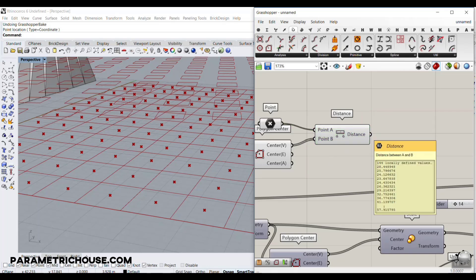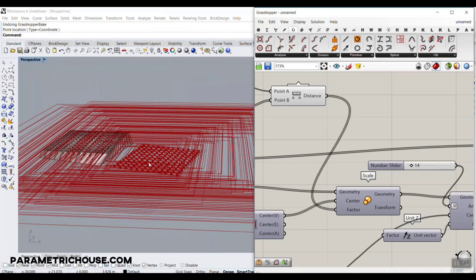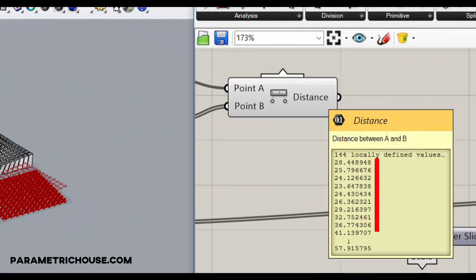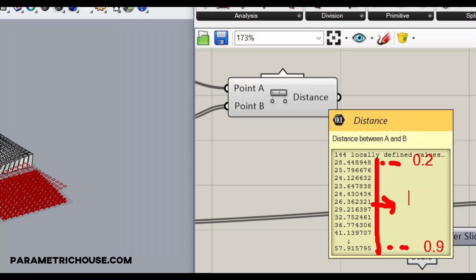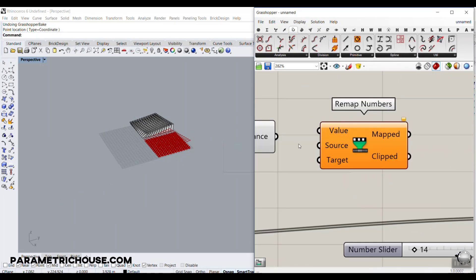The problem is the distance values are too large for the scale factor — we had a number between 0 and 1 but these distances are much bigger. So we need to remap them. Assume 28 maps to about 0.2 and 57 maps to about 0.9. We can use Remap Numbers — you can download Remap Plus from our website, or use the built-in Remap Numbers component in Grasshopper. Give it the value input.